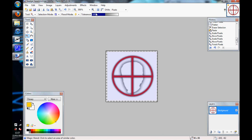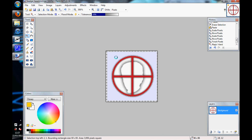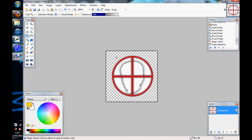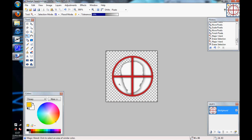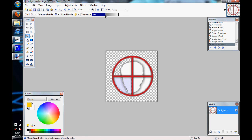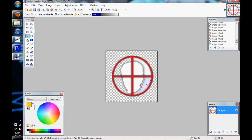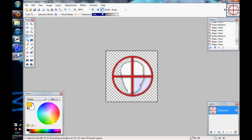Then if you use the magic wand tool to select the outer edges where the stuff that you don't want, and just press delete. Say we don't want that or that. If we just reduce tolerance a bit. And increase it again.